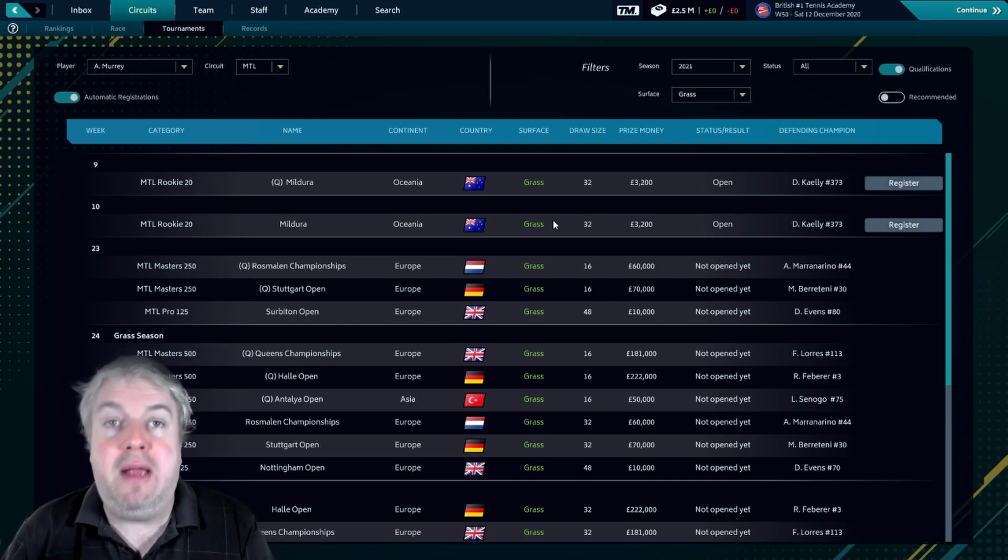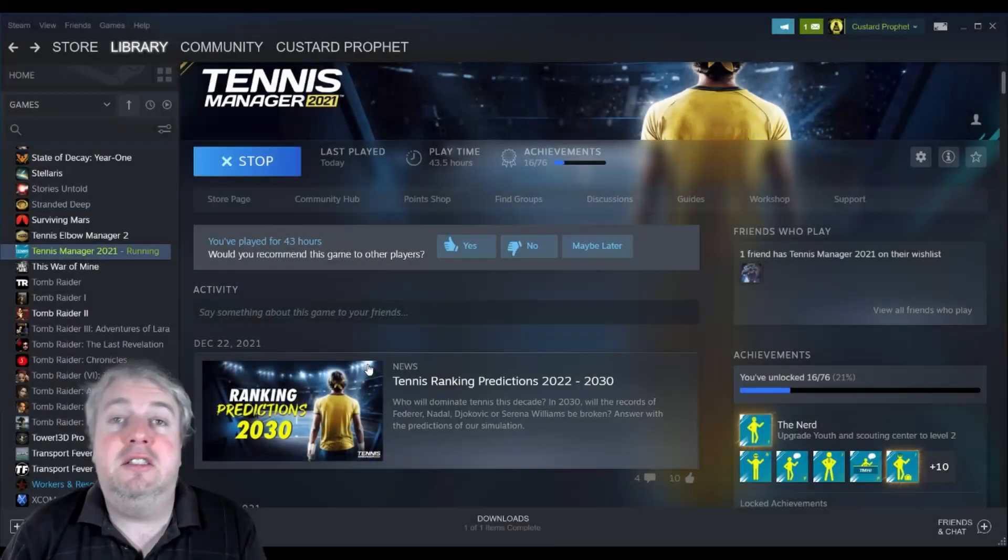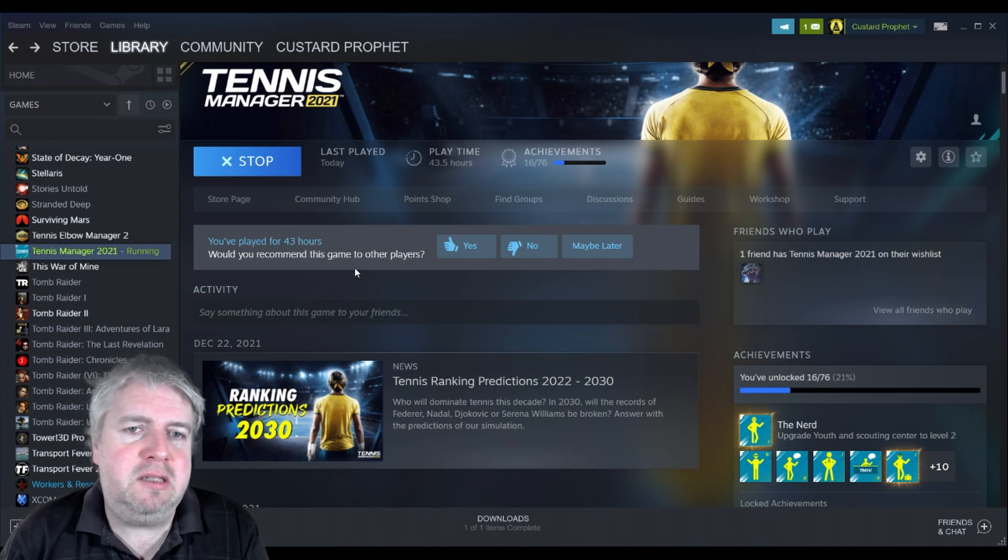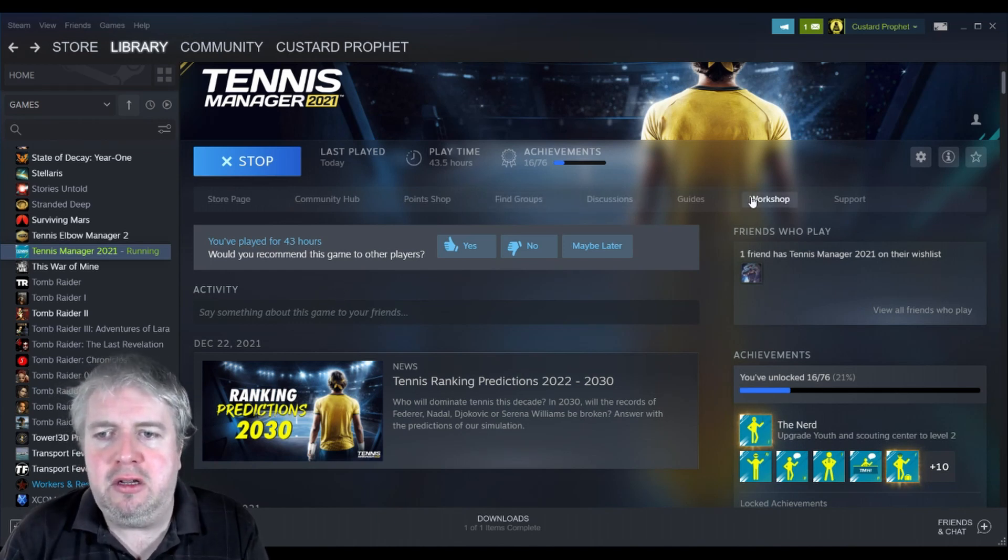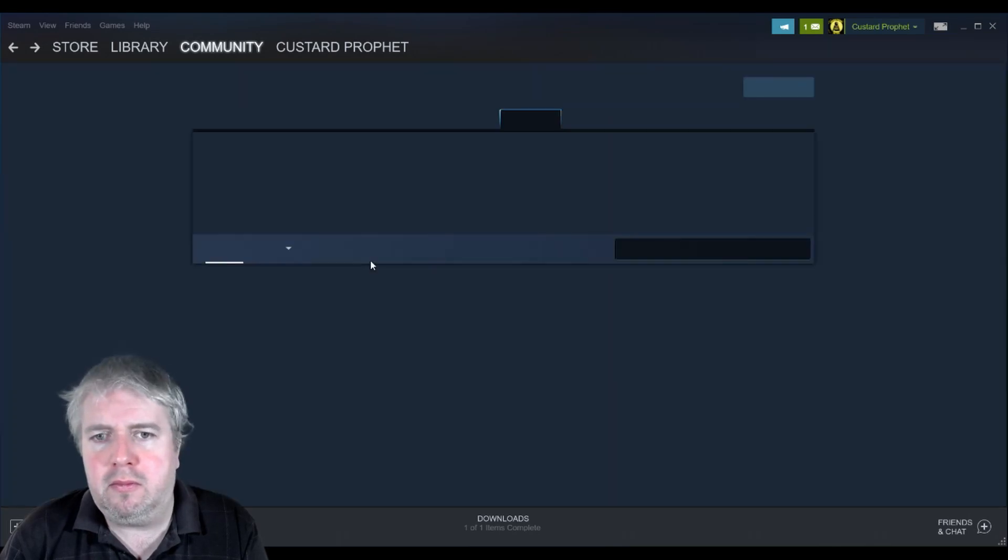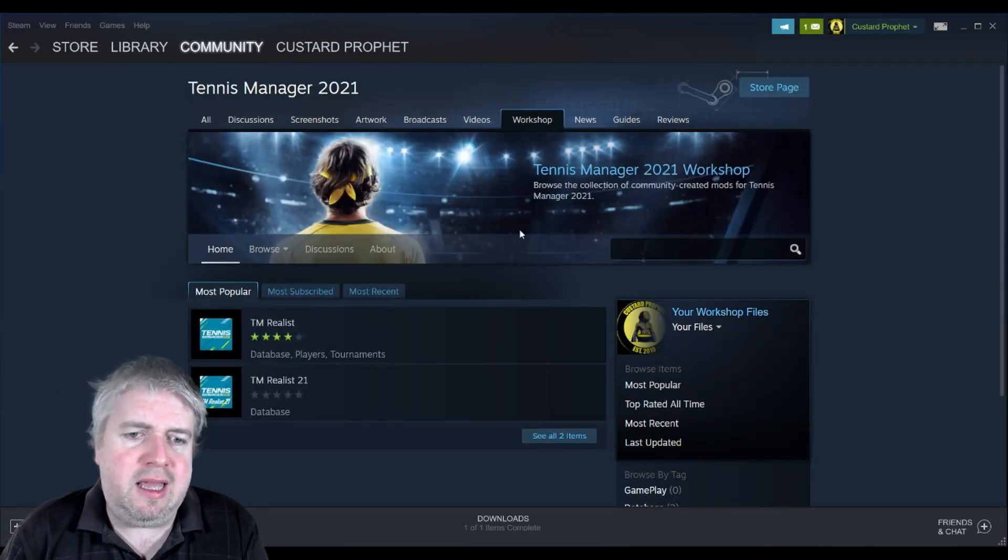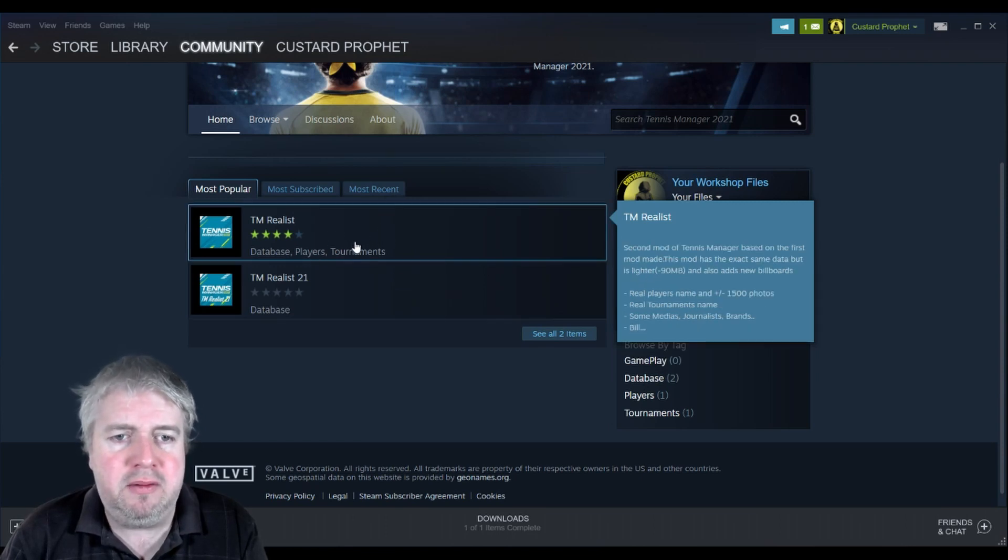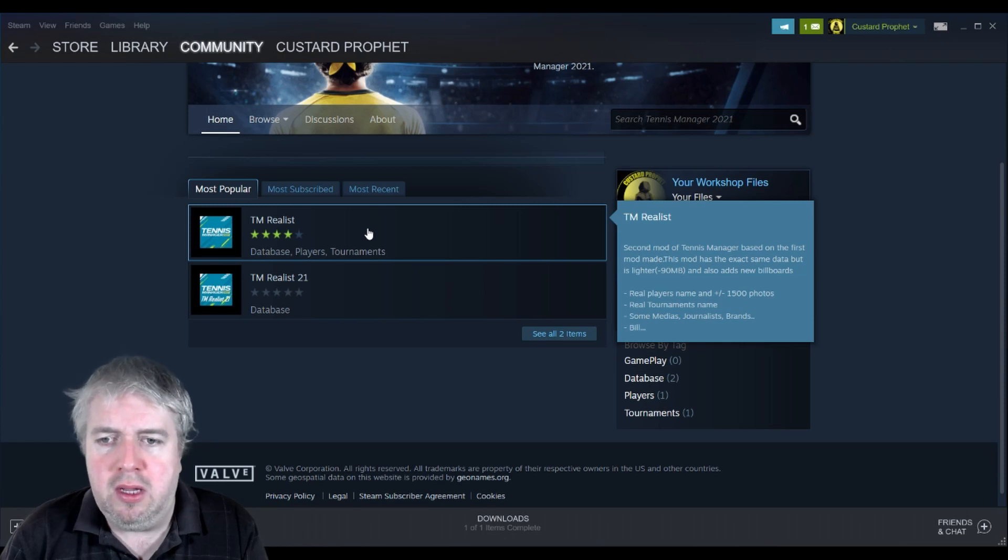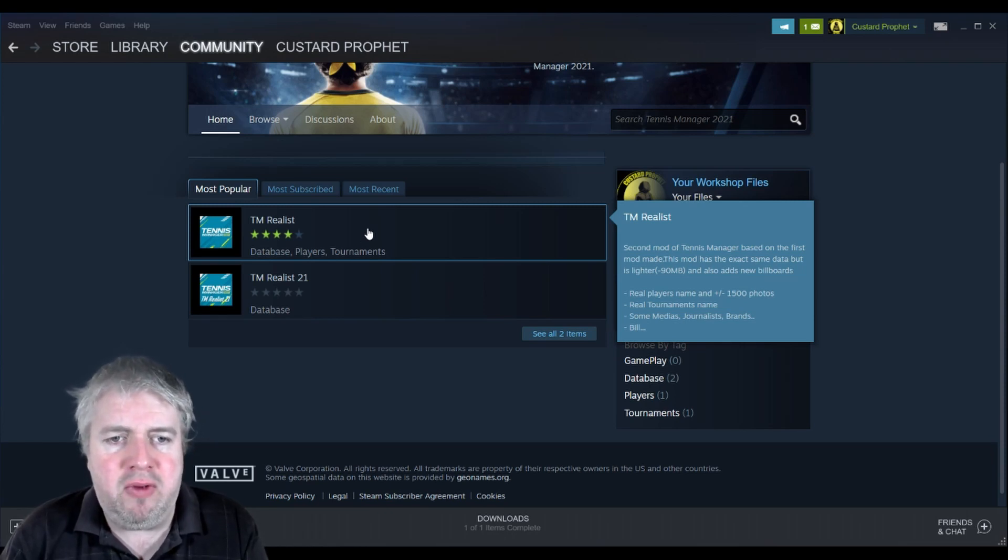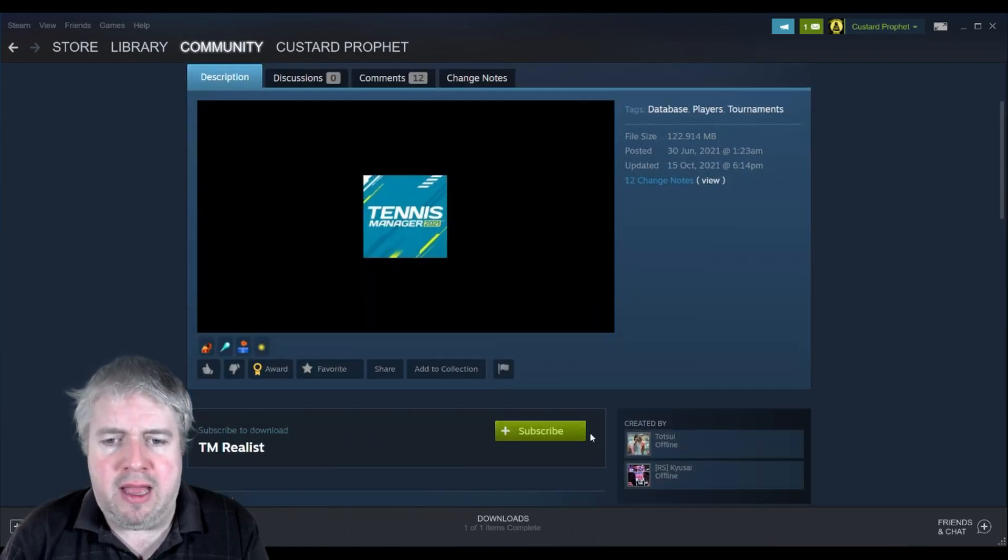So what I'm going to do is show you how to fix that. What you need to do is go into Steam and find Tennis Manager 2021 in your library, come across here to Workshop, and you'll see that there are a couple of mods here: the TM Realist and TM Realist 21. So this is the one that you want, the top one, TM Realist with the four-star rating. Click on that and then just hit subscribe.